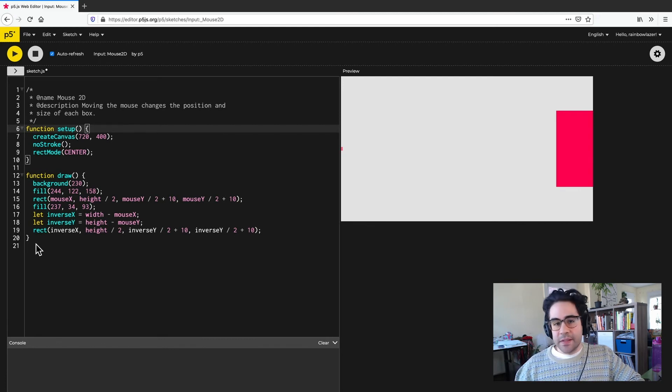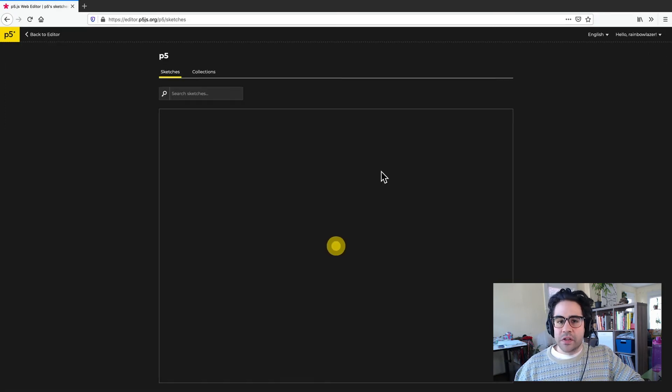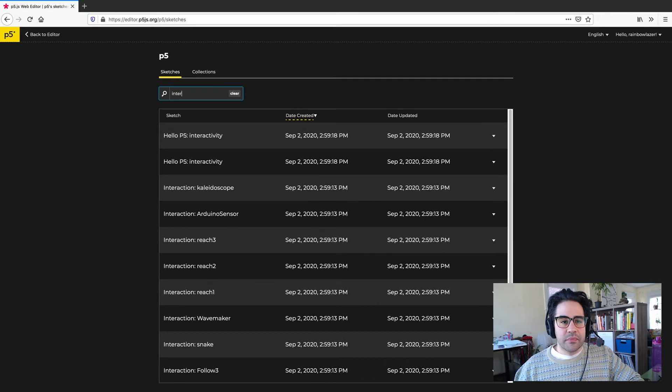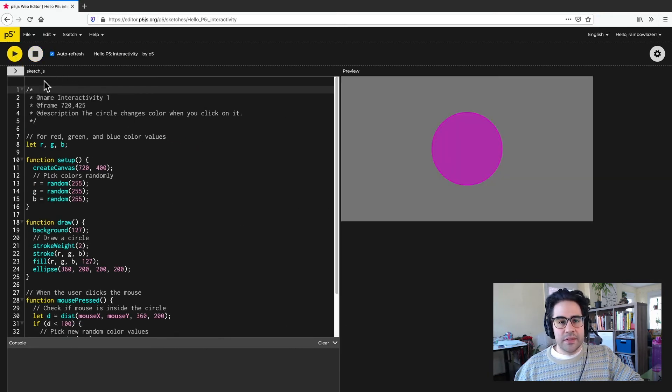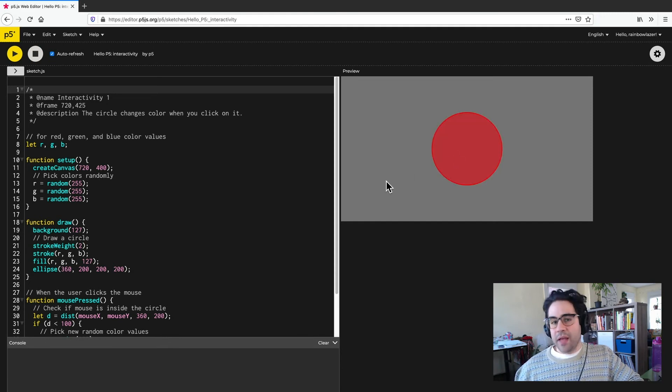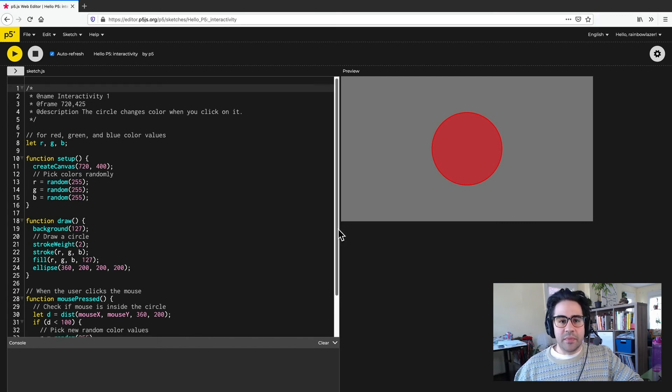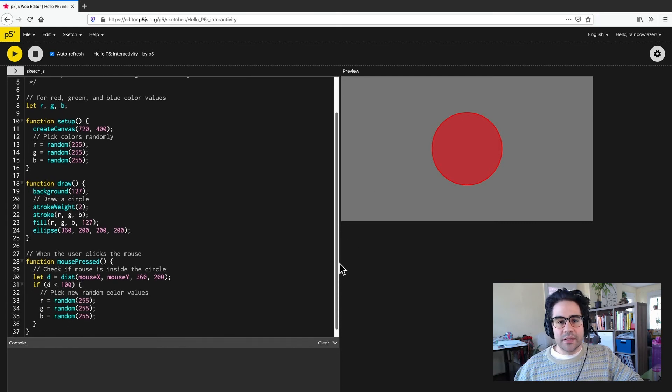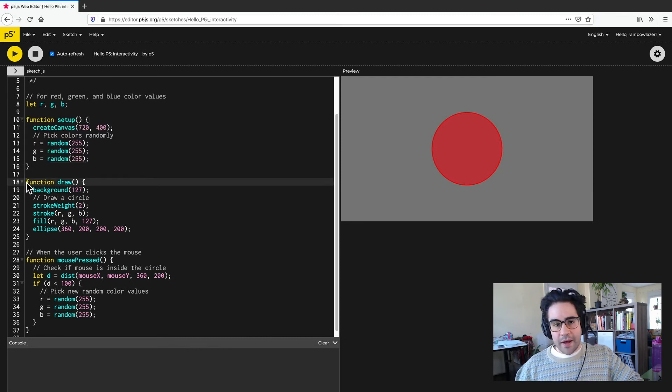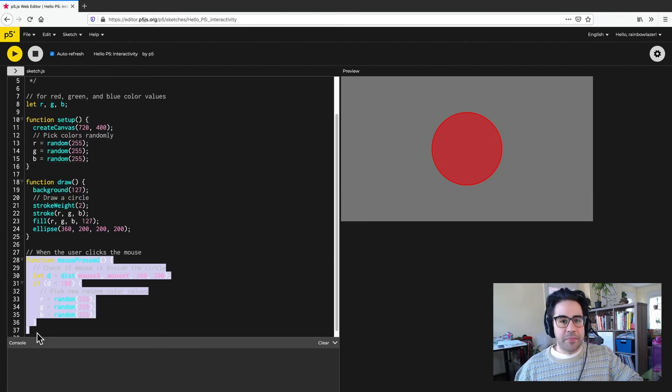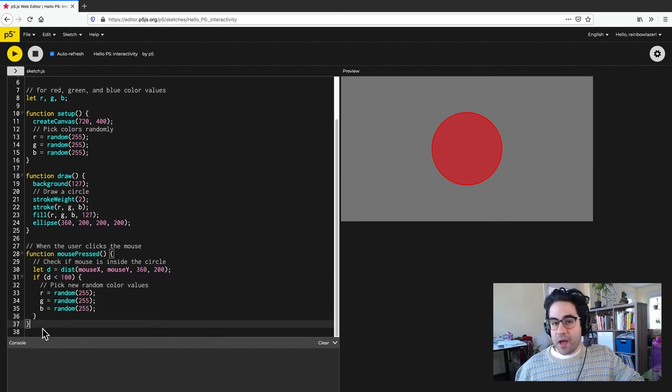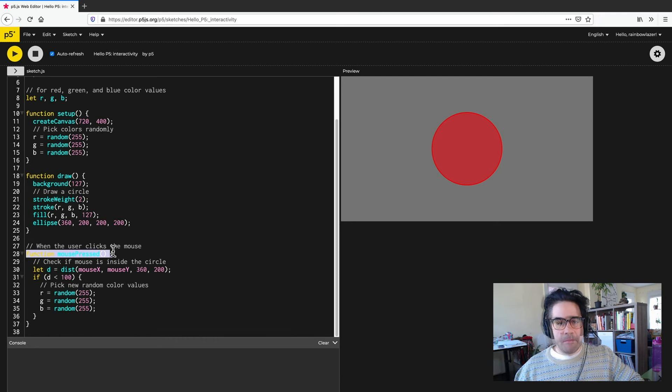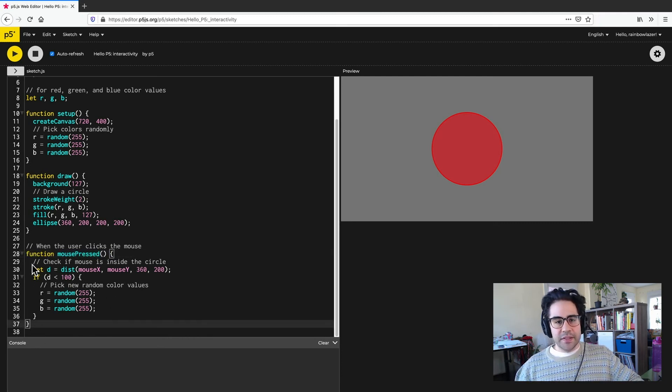We can see an example of that by clicking back to file examples and searching for one called interactivity. I'll go ahead and click to open it, then click play. And I can see this one has a circle that changes color when I click it. But when I click outside the circle, nothing happens. So if I look at this example's code, I can see I've got a setup block, I've got a draw block, and then I've got an additional one at the bottom called mouse pressed. And that's looking for whether or not the mouse is being pressed. So I've got the control structure name for that. I've got the open curly bracket and the closed curly bracket and the code that's inside.